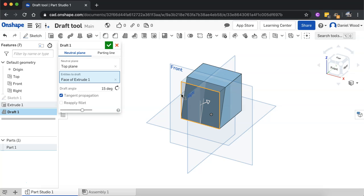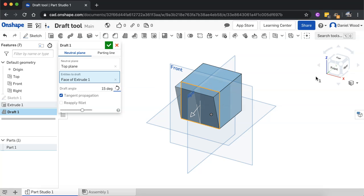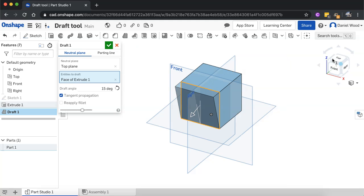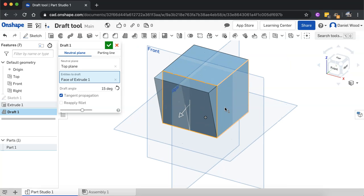So we can actually click this little button here to switch it and make it go to the opposite direction as well. So it pulls in the opposite direction.